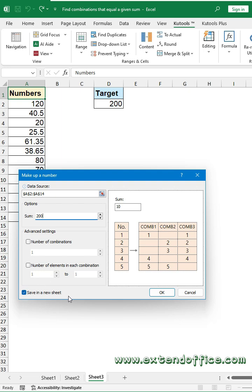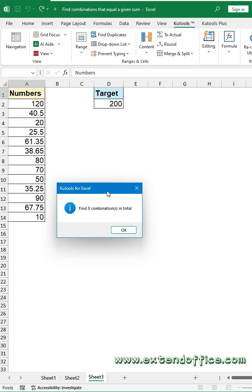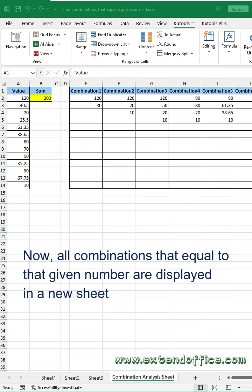Check the Save in a new sheet box to list the combinations in a new sheet. Click OK button. A prompt box pops out to remind you how many combinations are created. Now, all combinations that equal the given number are displayed in a new sheet.